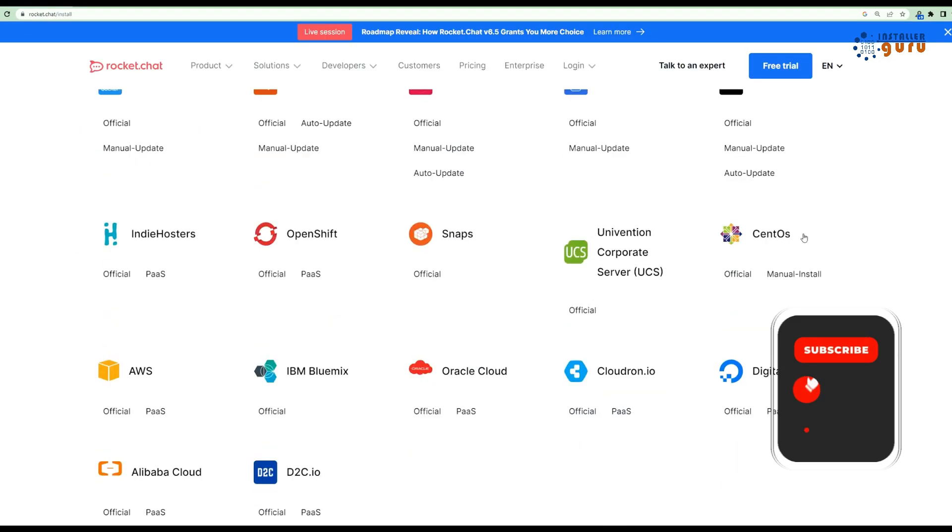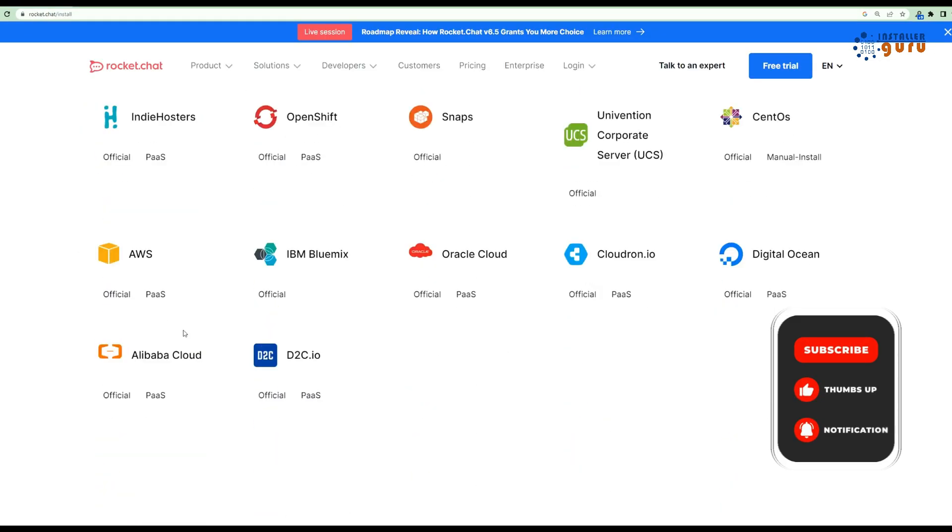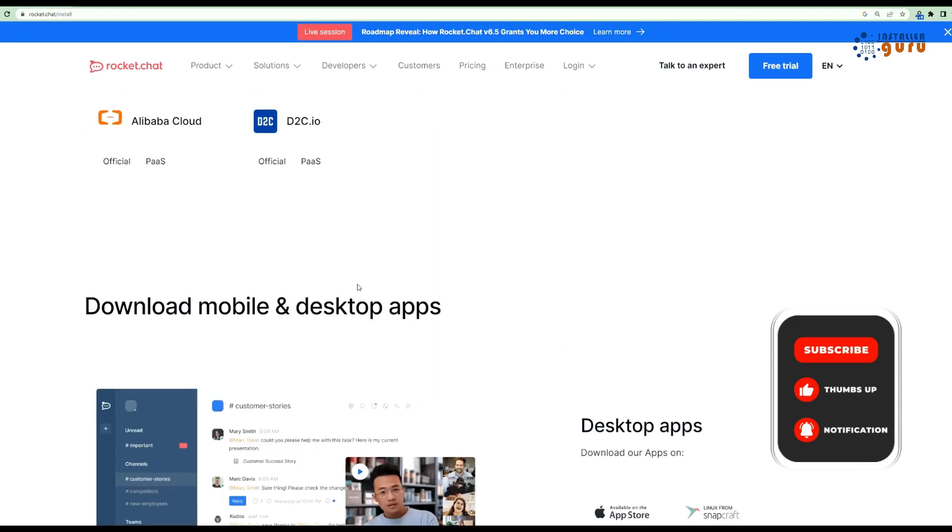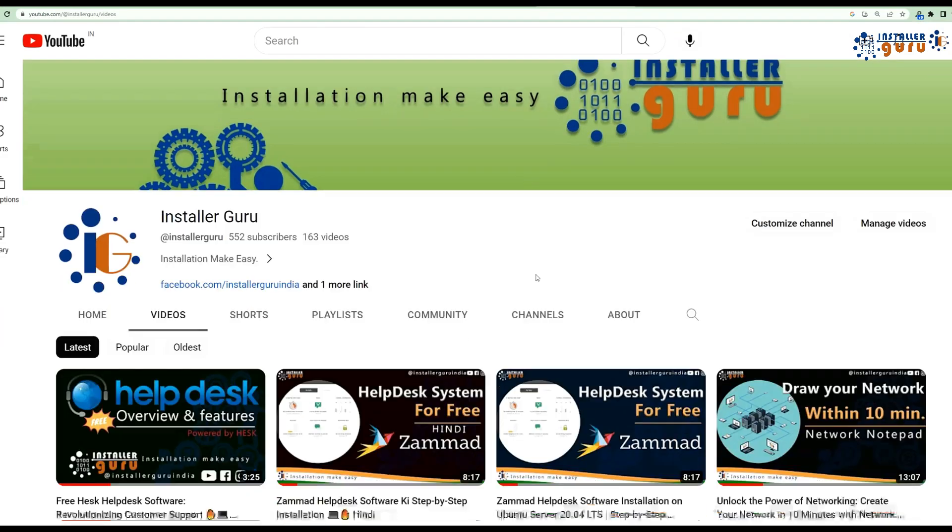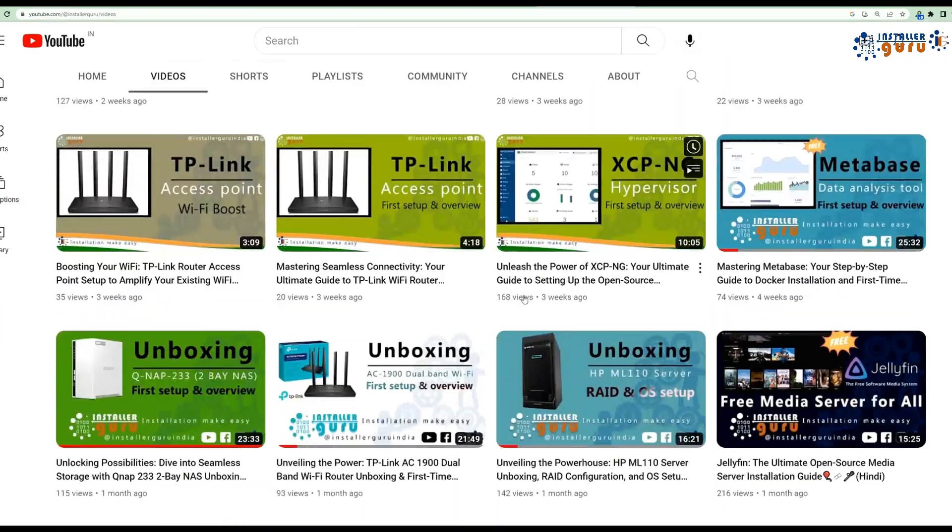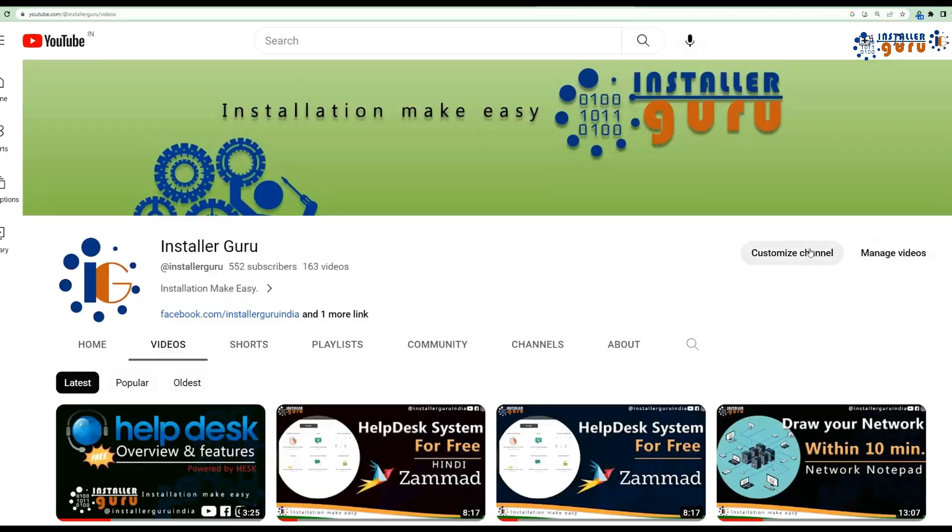Thank you so much for joining us today on Installer Guru. Don't forget to check out our other videos and connect with us on social media. Until next time, happy Rocket Chatting!